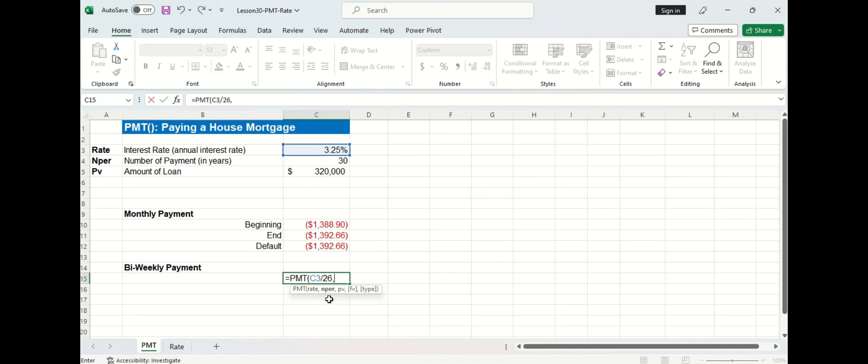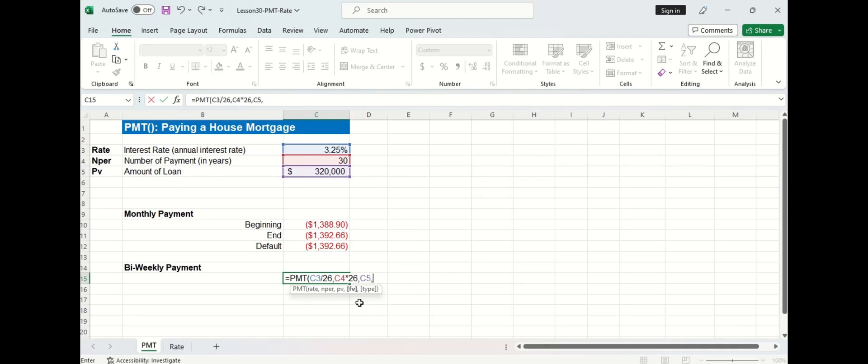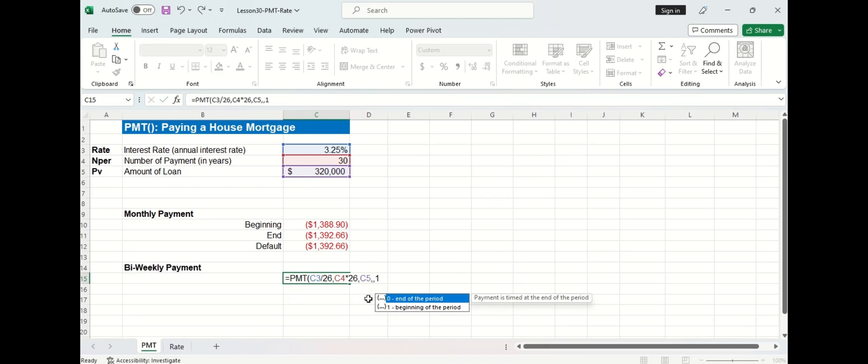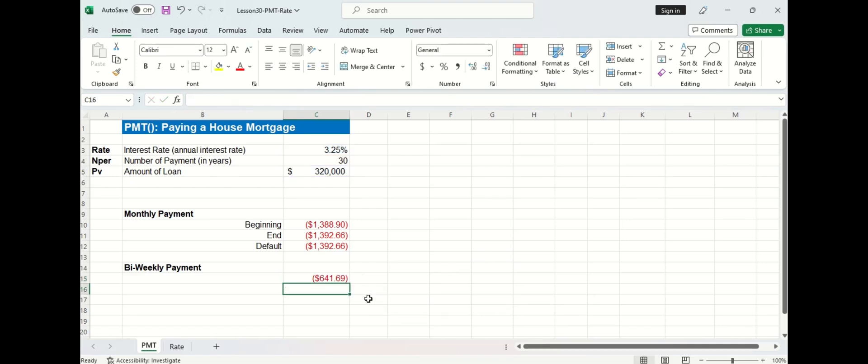The next argument is number of payments. And that's going to be the 30 years times 26. And that determines the number of bi-weekly periods in the 30 years. The next argument is present value. And that's going to be the amount of the loan. Now remember, the future value argument is optional. So let's try omitting it this time to see what happens. And then finally, for type, let's select 1, which stands for beginning of the period. So there we go. I will leave you guys to calculate the bi-weekly payment made at the end of the period this time.